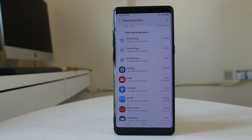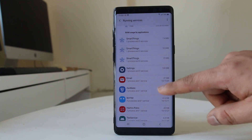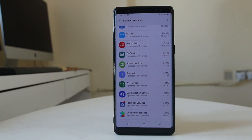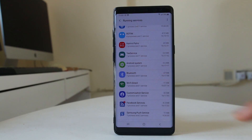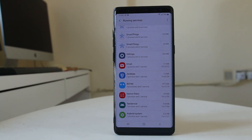You need to be very careful when closing applications running in the background. You should not close system applications such as Settings. Also, you should not stop applications that start with Google, like Google Play Store, Google services, etc. Closing these background apps could cause your Android device to crash.